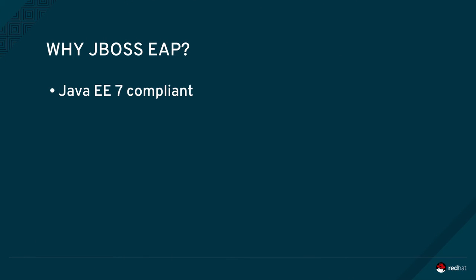JBoss EAP is fully compliant with the latest Java EE 7 standard that has a lot of great benefits. It boosts developer productivity and produces less boilerplate code and configuration.